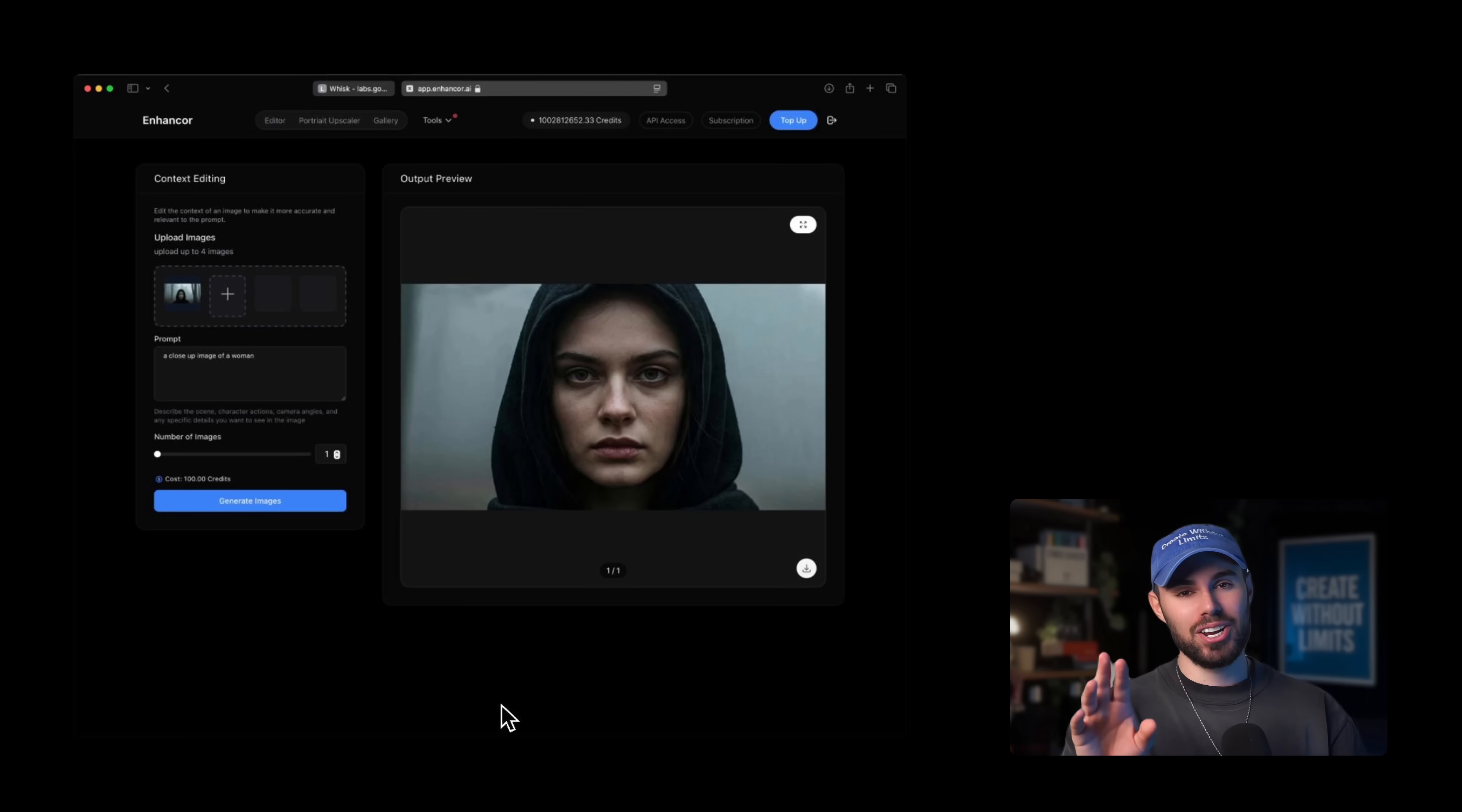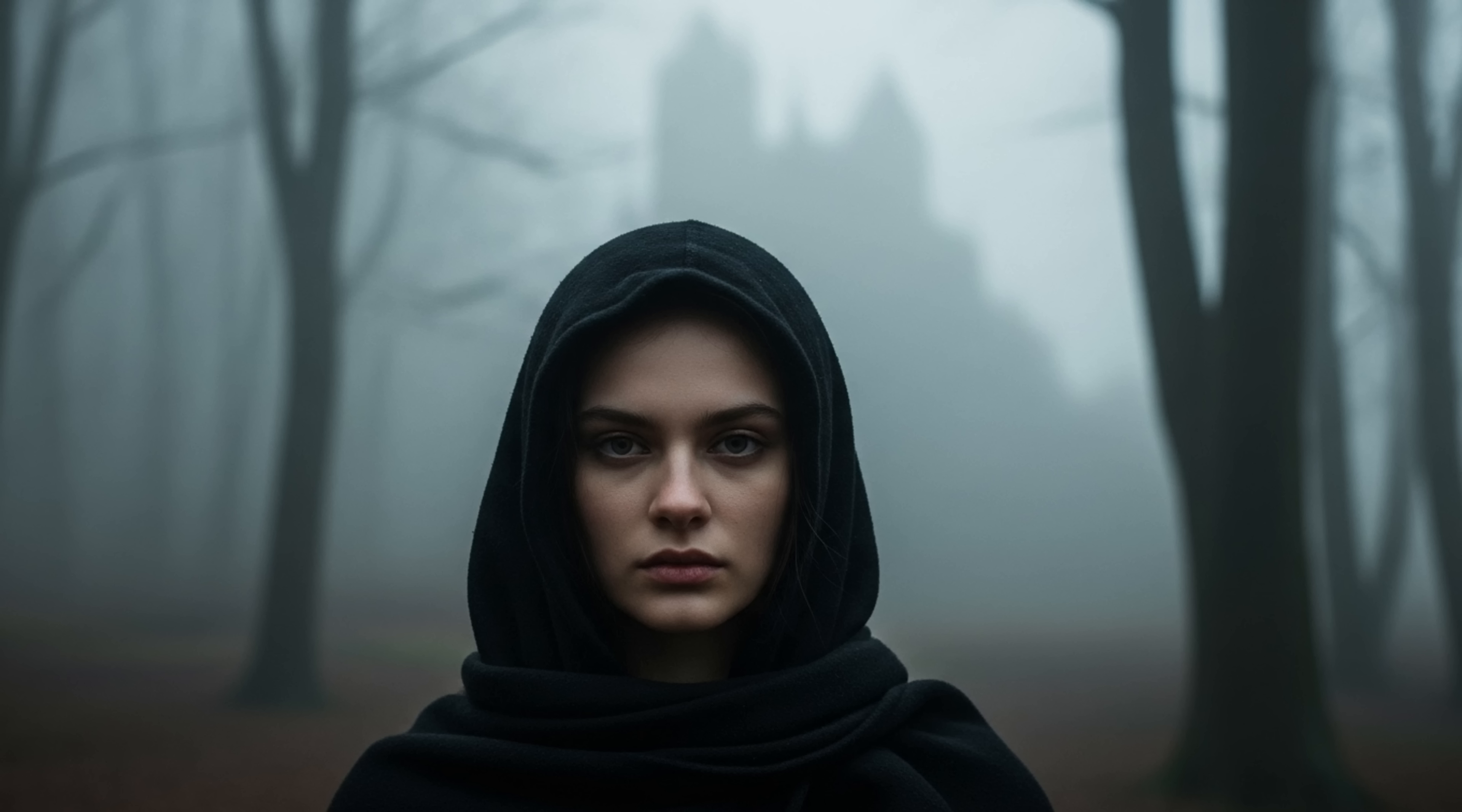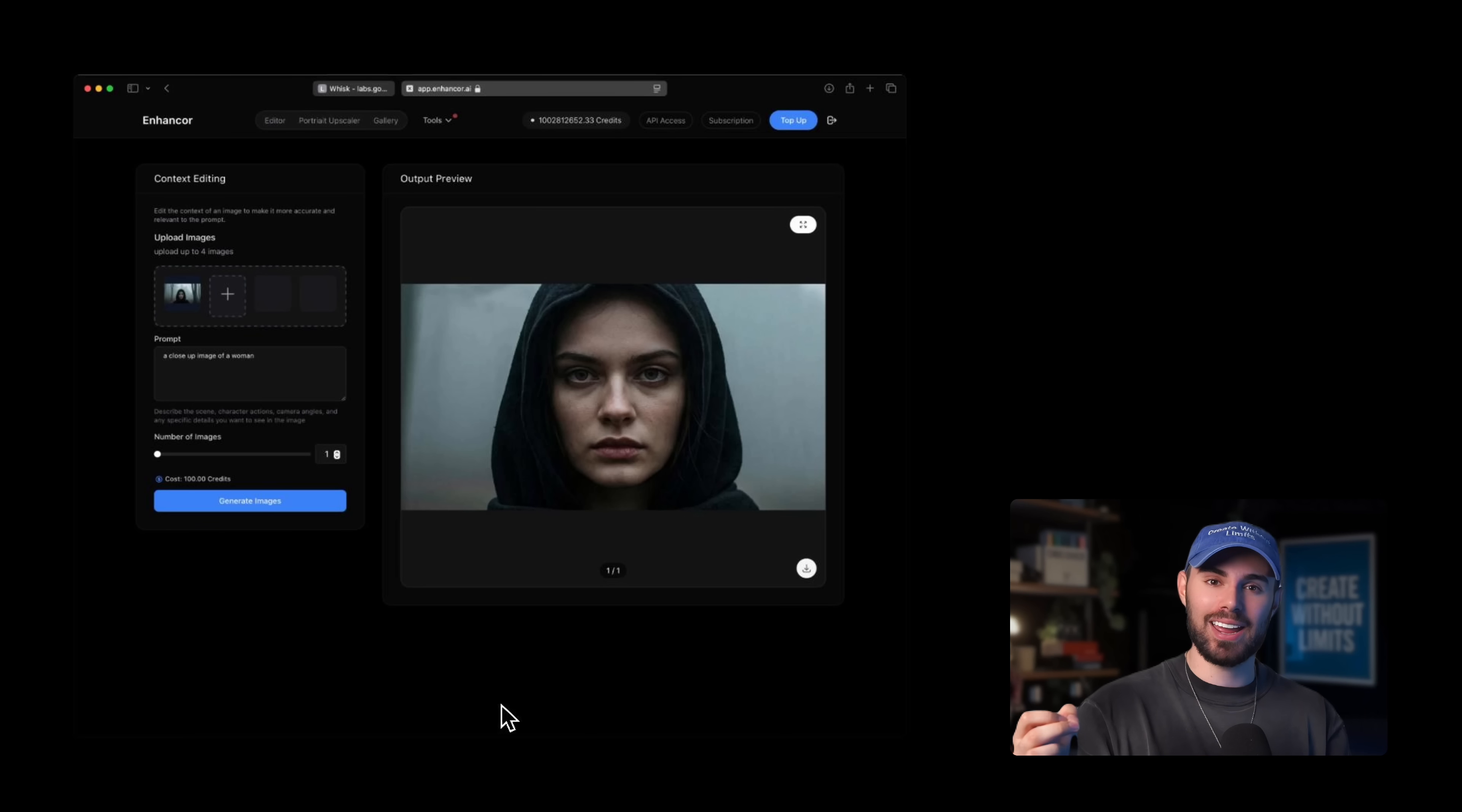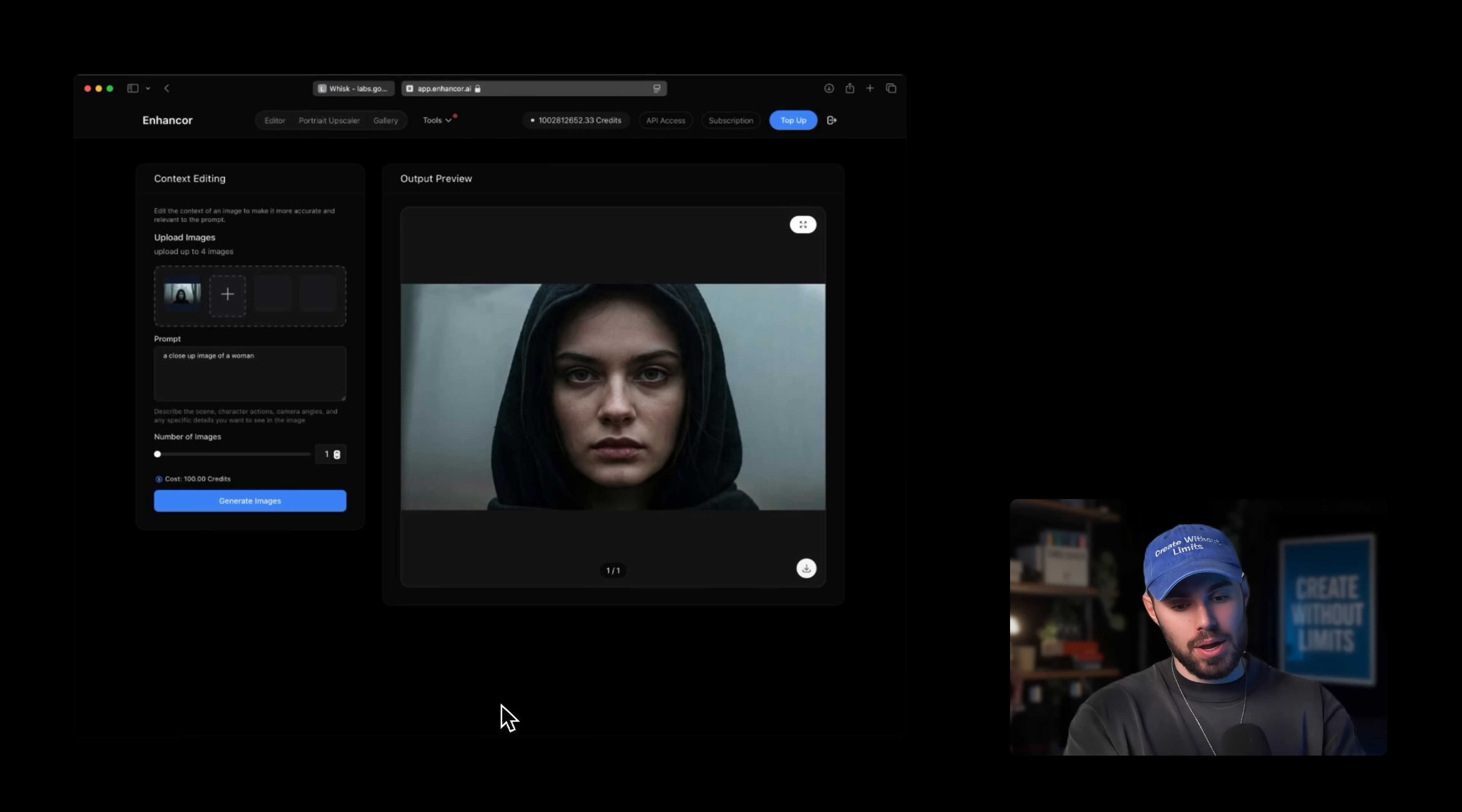The magic here is in two things. First, the strong source image that we have selected. Second, the strong specific prompt. And here's my workflow for the prompts. I'll go into ChatGPT, and I'll paste the original prompt that I use in Imagen 4.